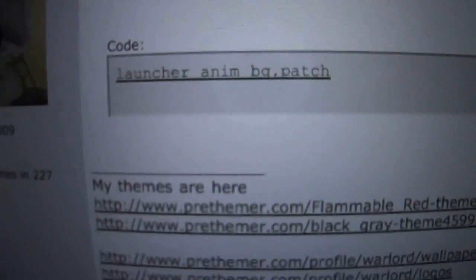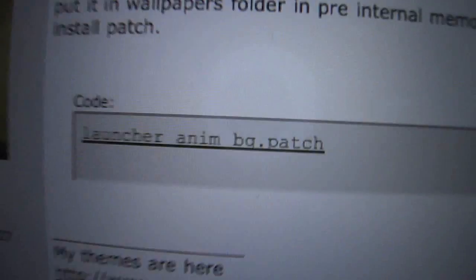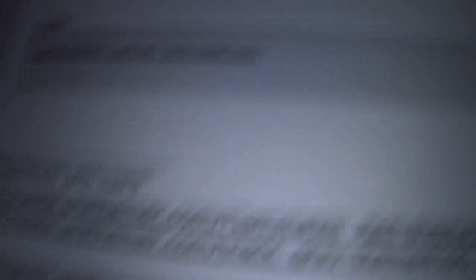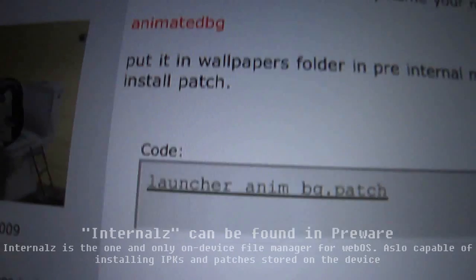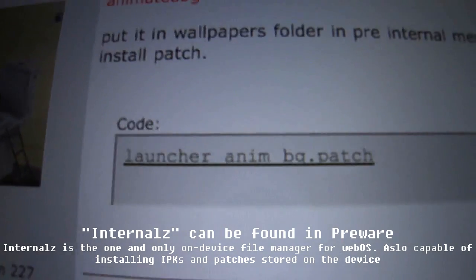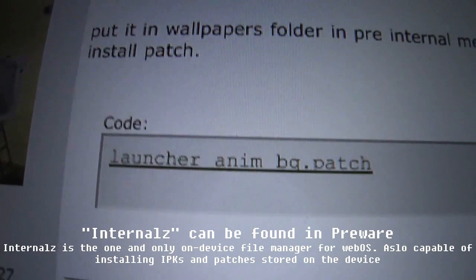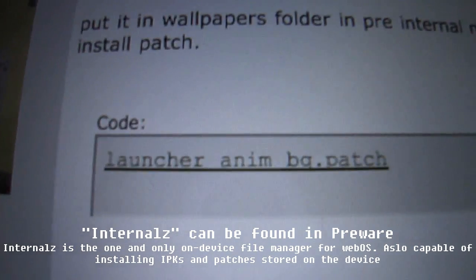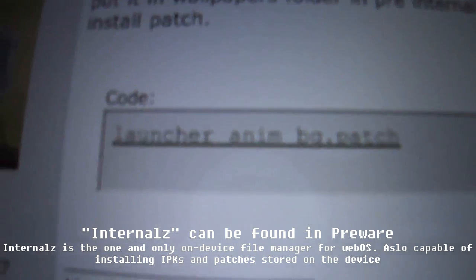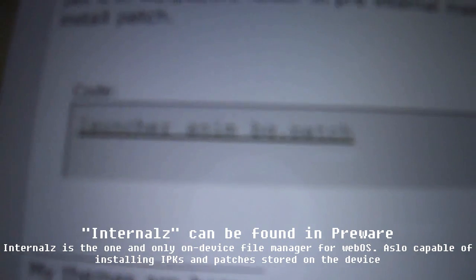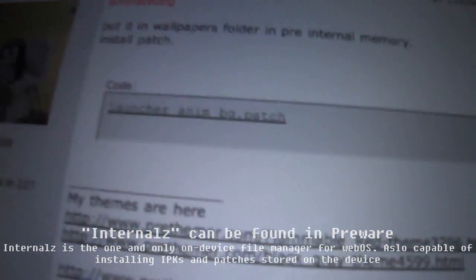And so, when you pick one, it'll go to this page. And then you just download that, and you install it on your phone. Either with Internals 1.2 where you can now install patches and IPKs, or you can use webOS Quick Install.